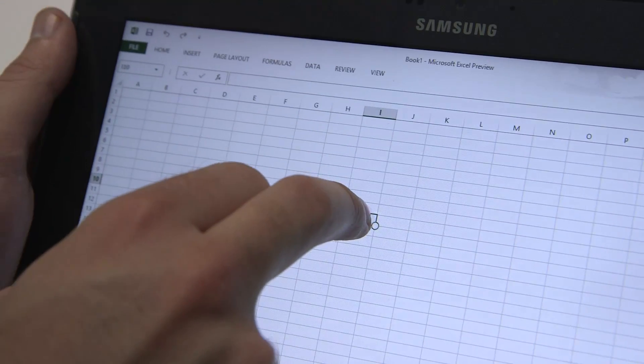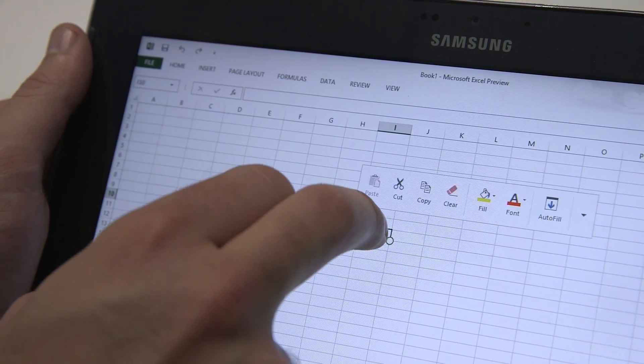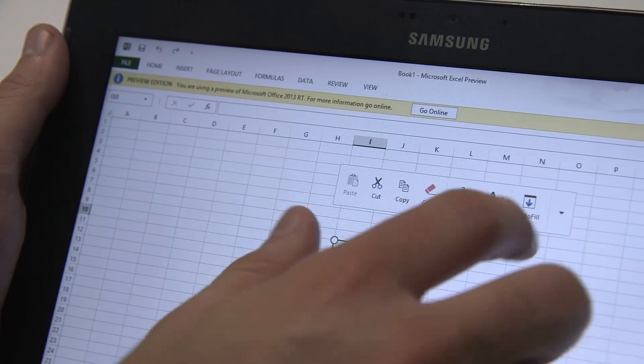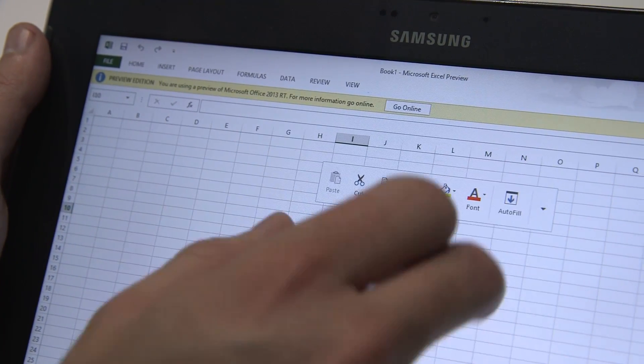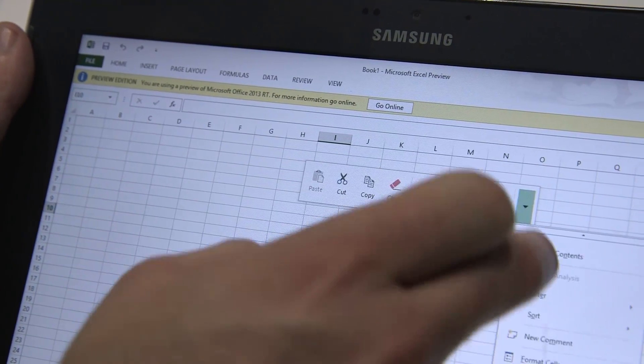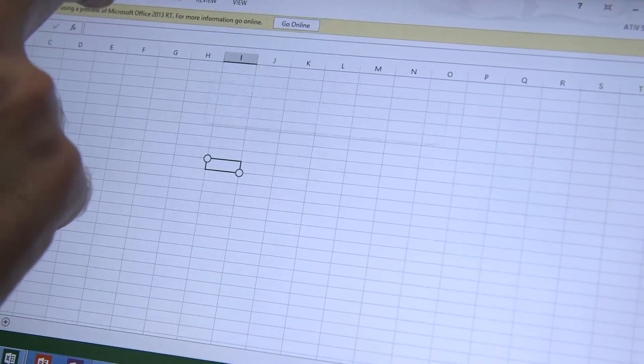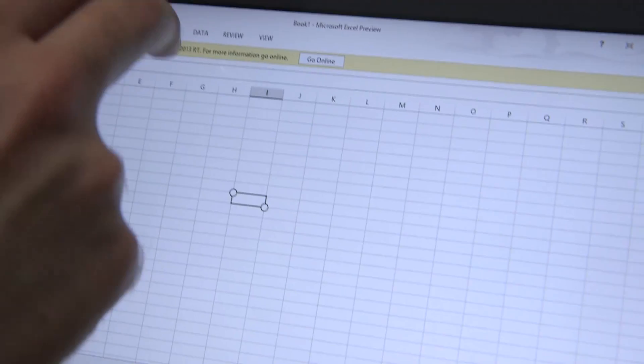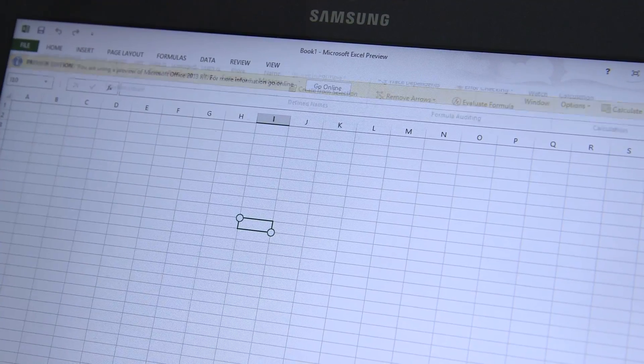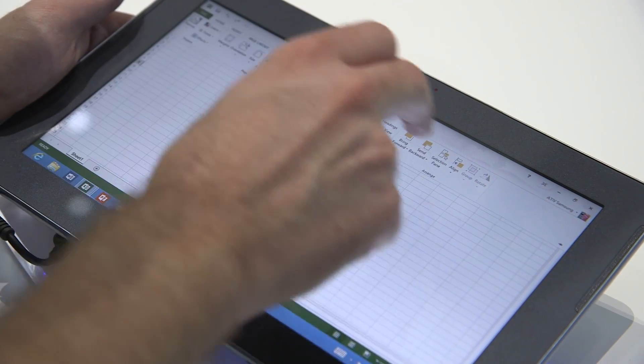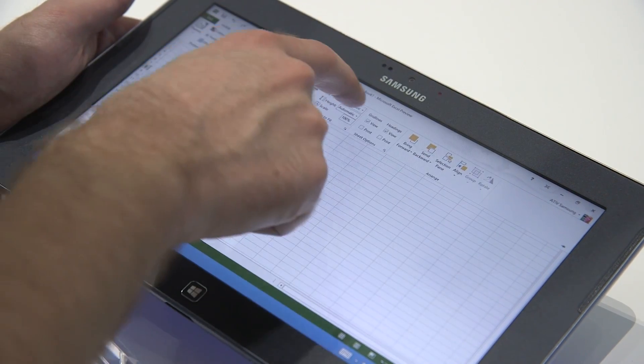It's still somewhat more touch friendly. Obviously, we've got these menus that come up. We can use these. Easy to touch for the most part. It did get a little unwieldy here, unfortunately.